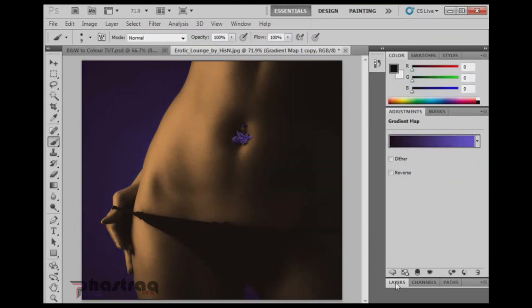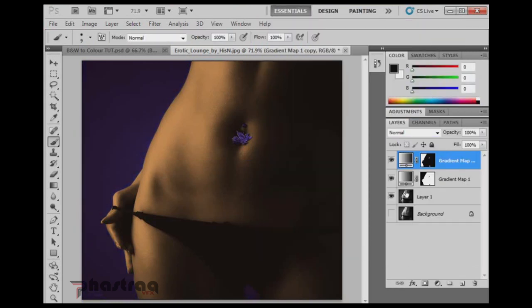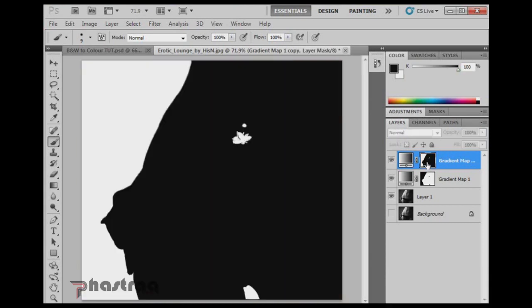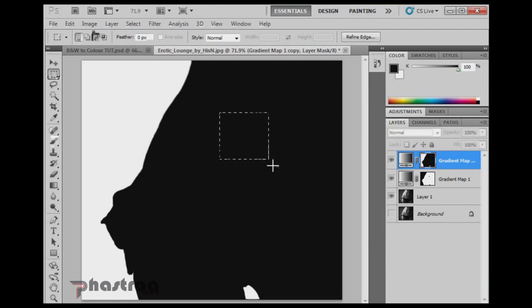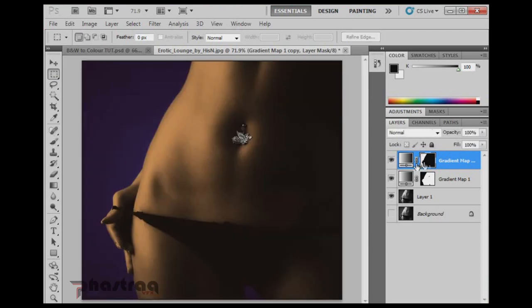And you see the only problem is because I had the navel ring masked out previously, it is now showing up with that same background color. That's easy enough to fix. We go back into the mask for the gradient map. And if I take the marquee selection tool, I select all that. And just Alt Backspace to fill it with black. And now I go back out, it is now back to the original silver.